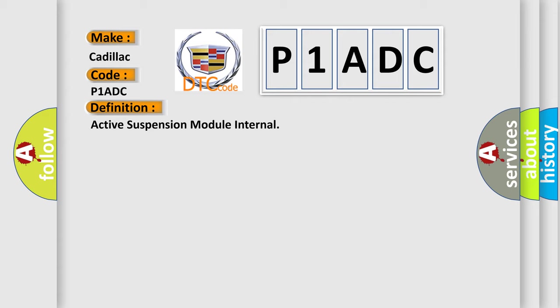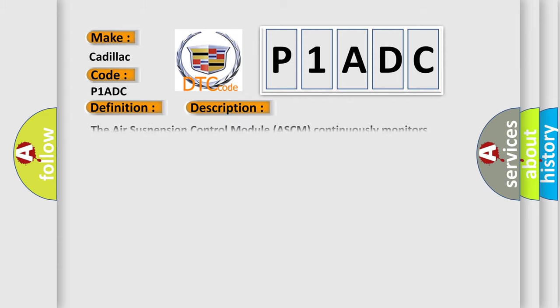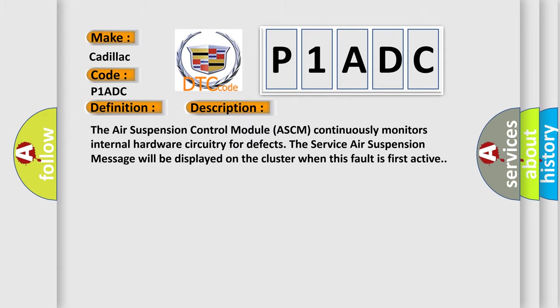And now this is a short description of this DTC code. The Air Suspension Control Module ASCM continuously monitors internal hardware circuitry for defects. The service air suspension message will be displayed on the cluster when this fault is first active.